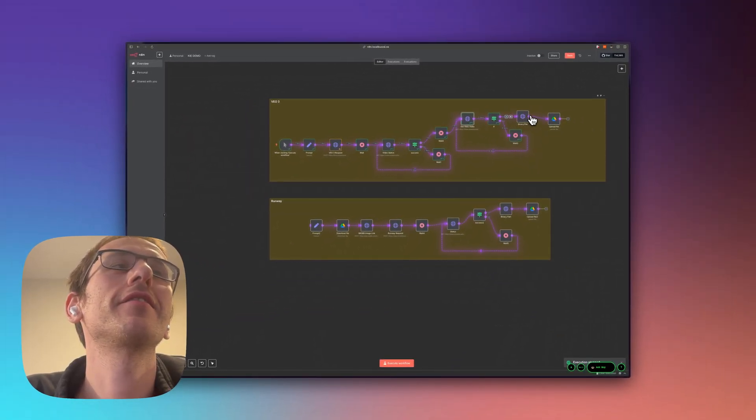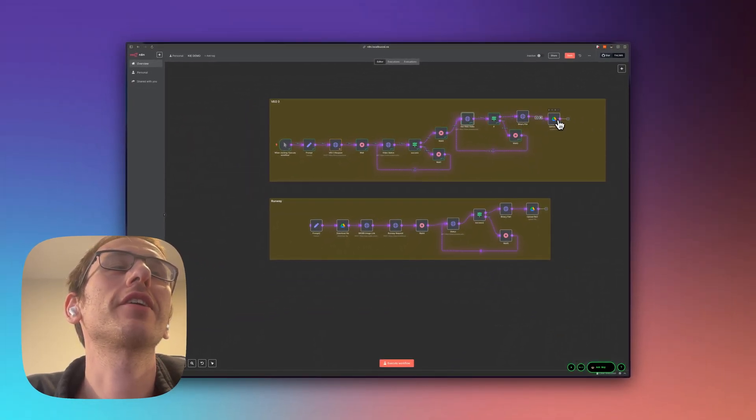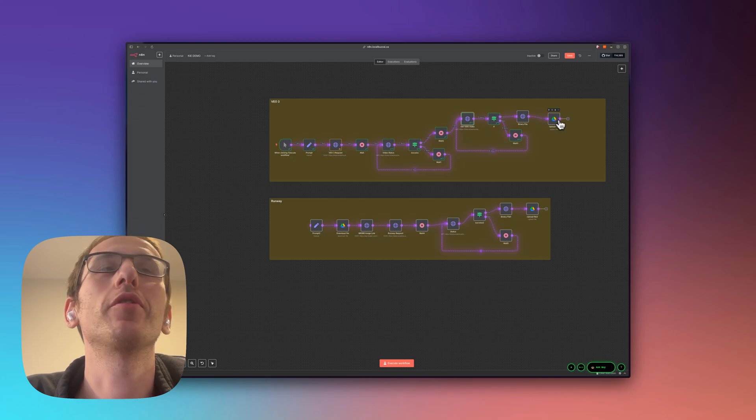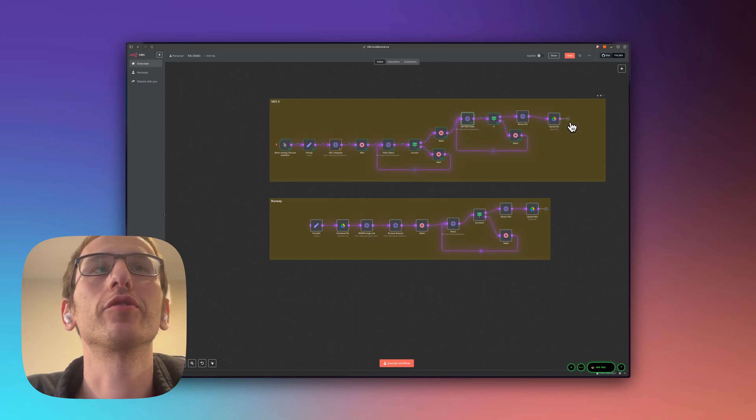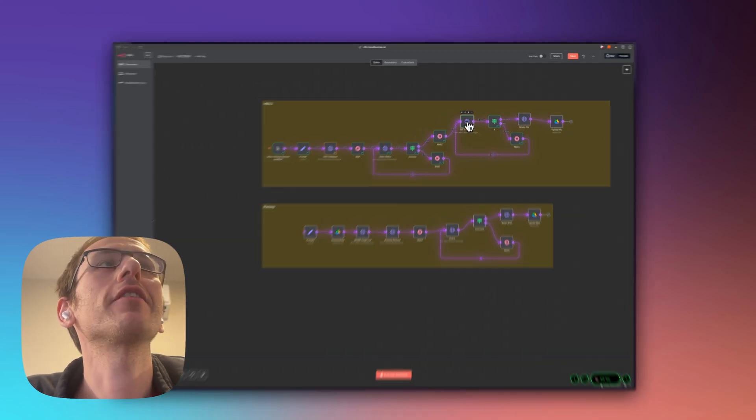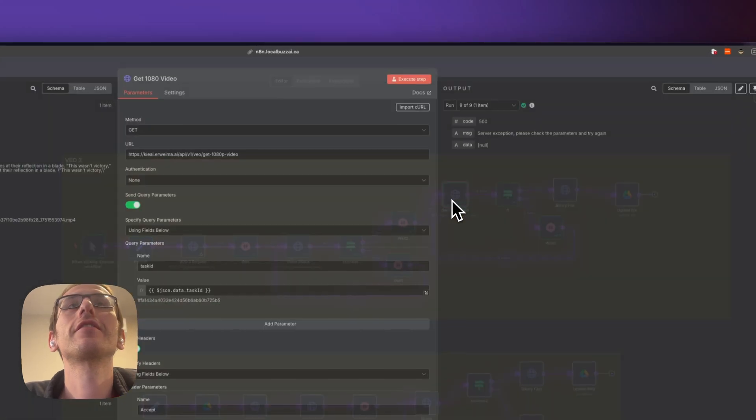And then all I'm doing is getting the binary file so we can take a look at it and then uploading that file into Google Drive. Let's just see if we can troubleshoot this error right here.